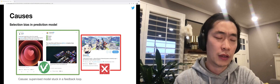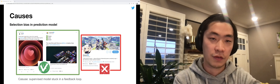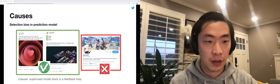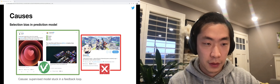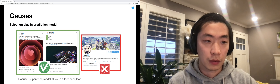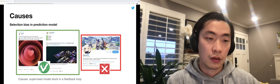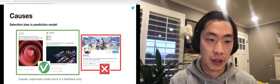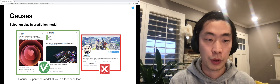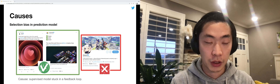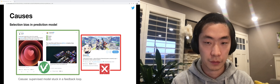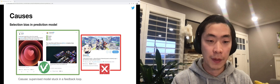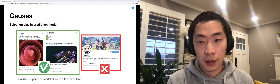So what are some of the causes for the cold start? First and foremost, we have selection bias in the production prediction model.